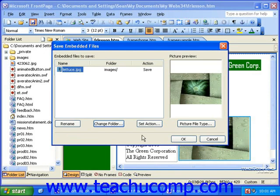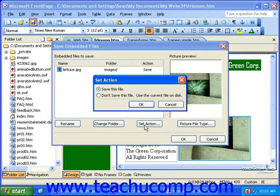To set this image as something that you do not want saved in your root folder, click the Set Action button, and then switch the option to Do Not Save This File. If you actually want your image to display properly, this is not something you want to do. You'll want to leave this set to Save This File.